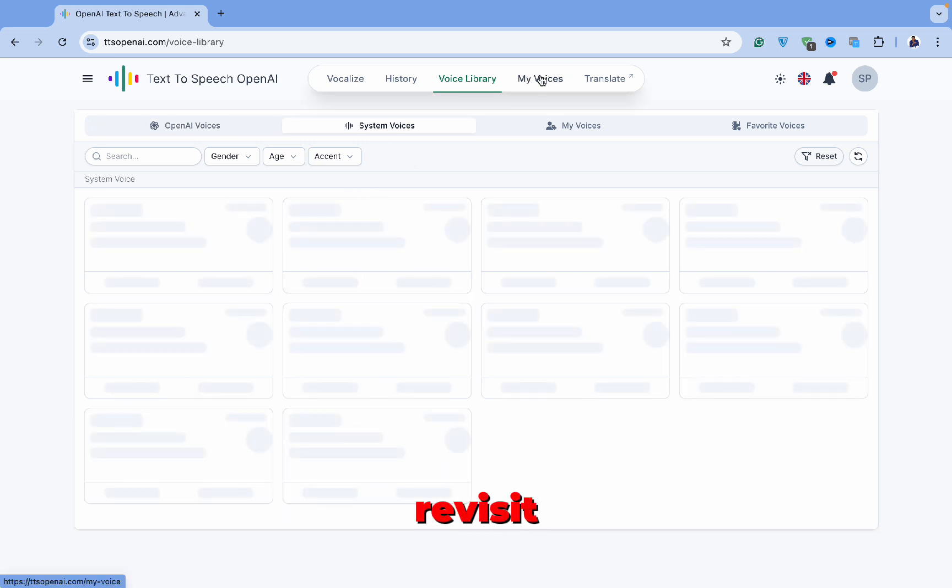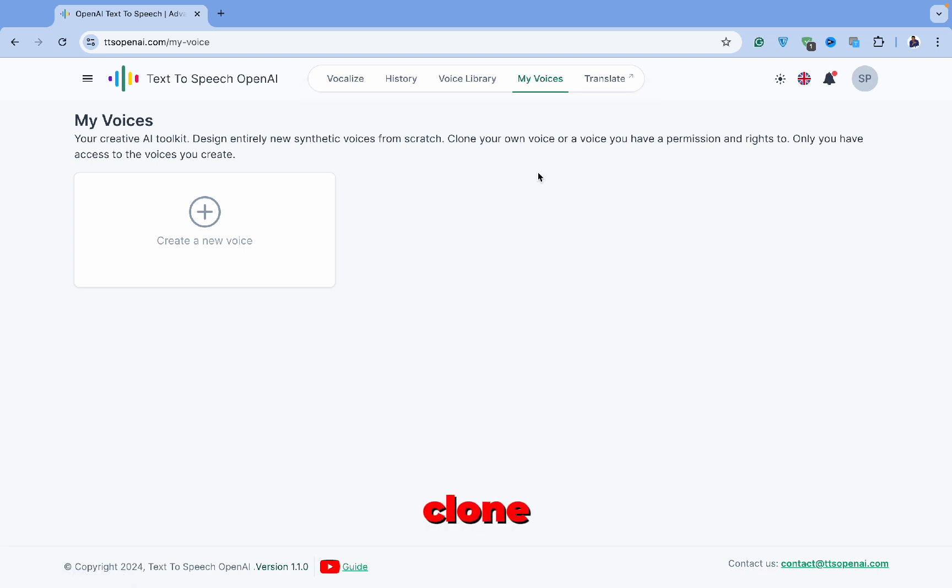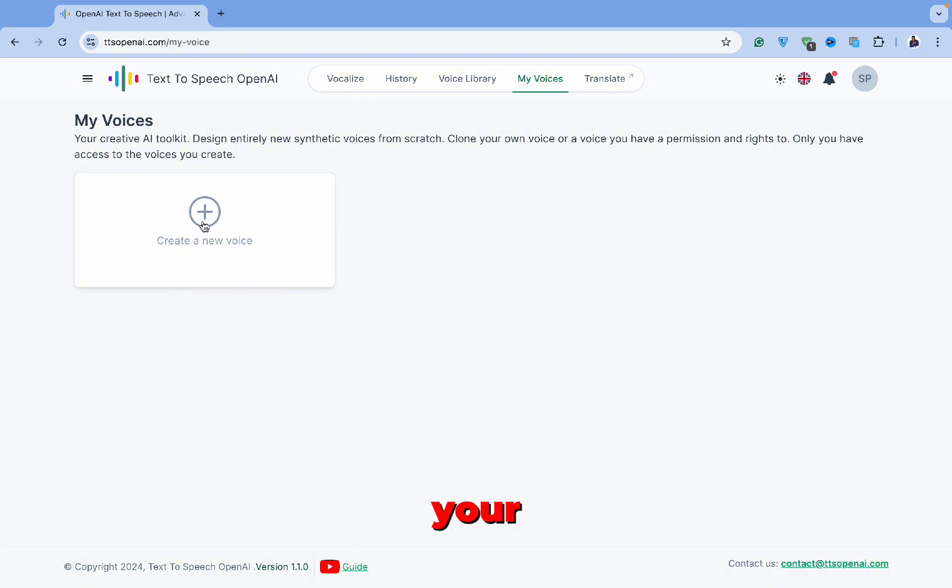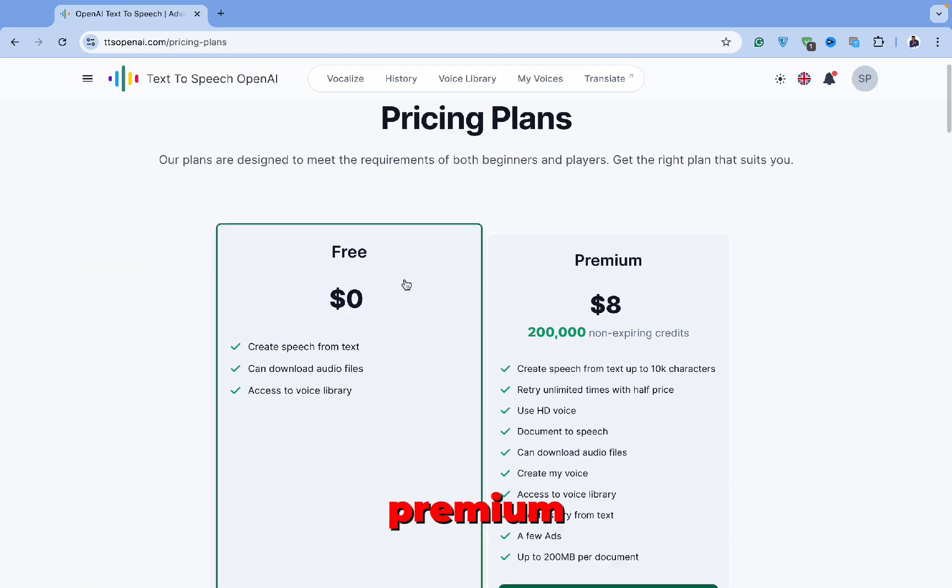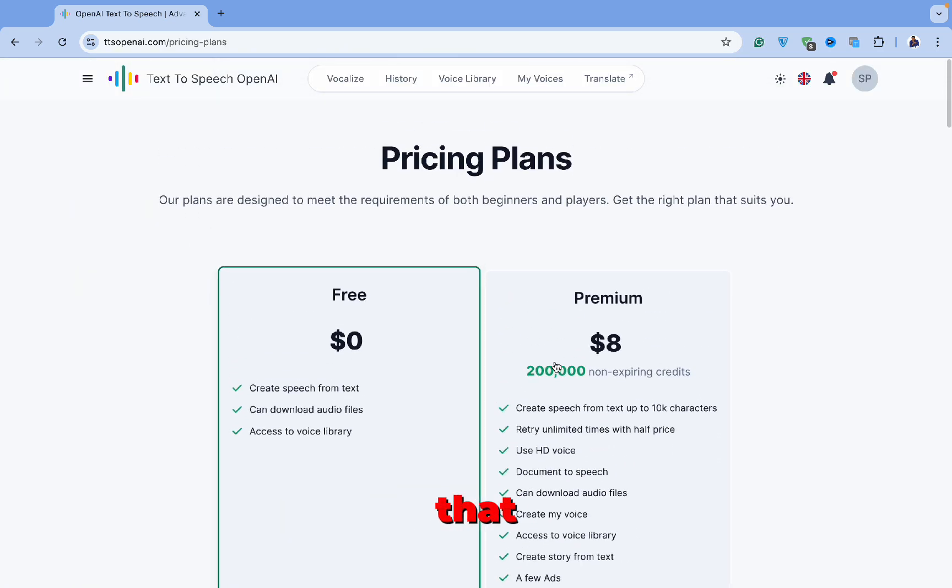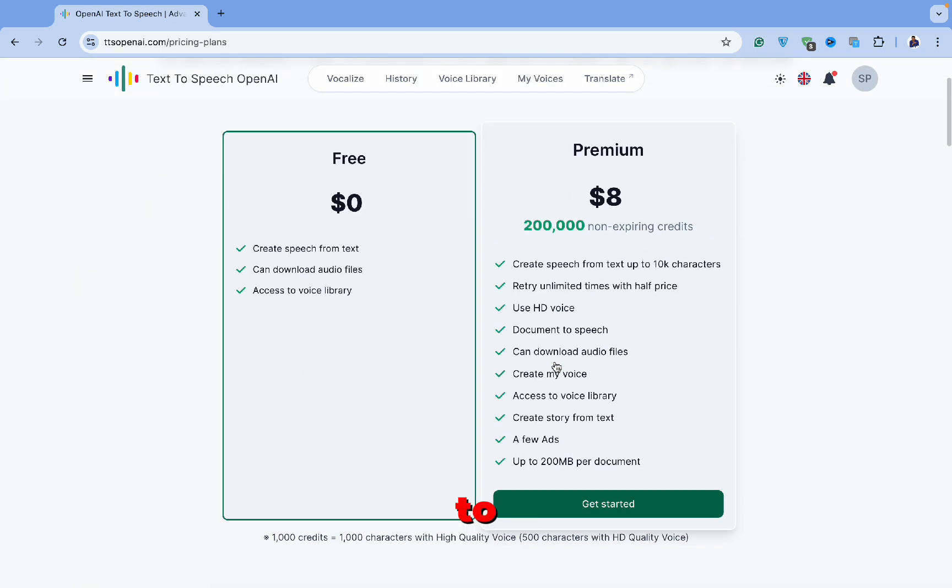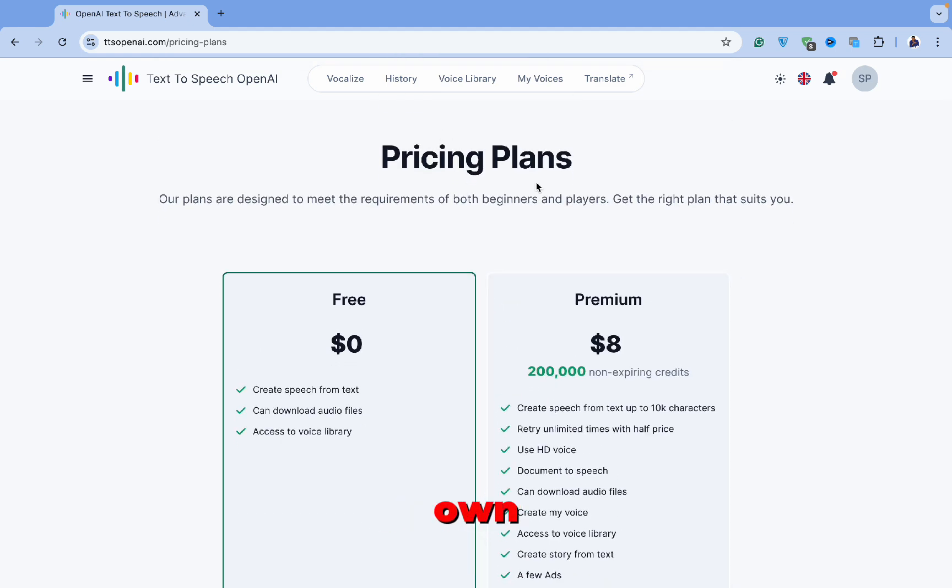Now let's revisit the My Voice tab. This feature allows you to clone your own voice, which will be accessible only to you. To create your voice, you'll need to upgrade to the premium version. Once you've done that, you can listen to the AI-generated version of your own voice.